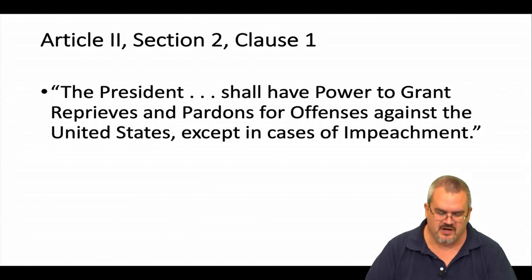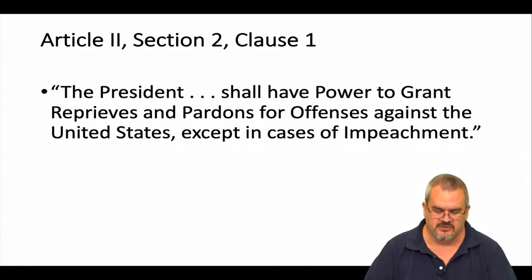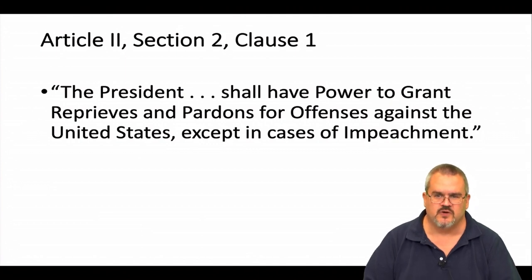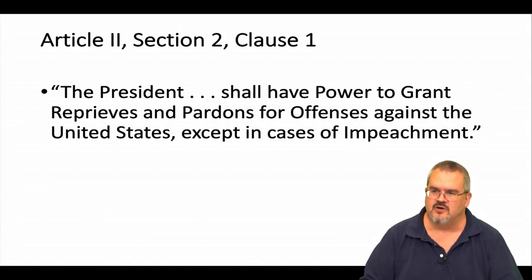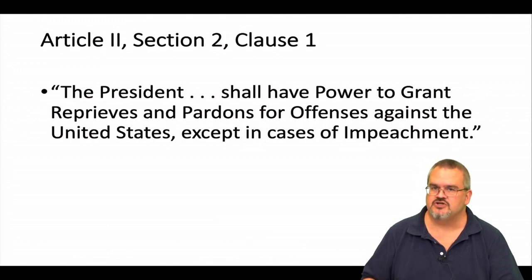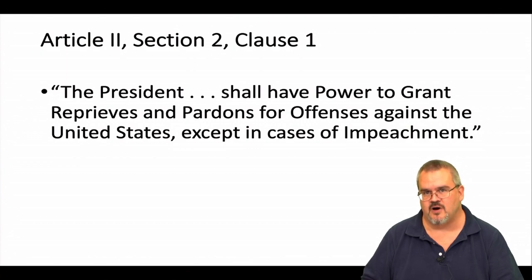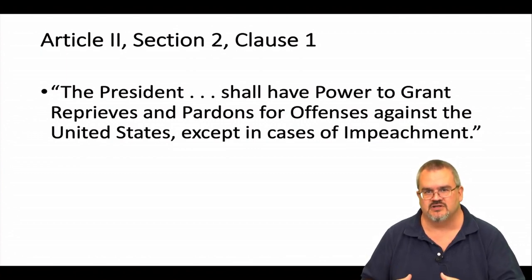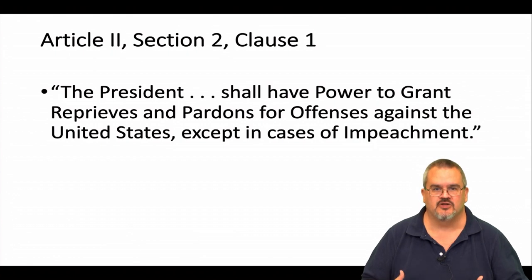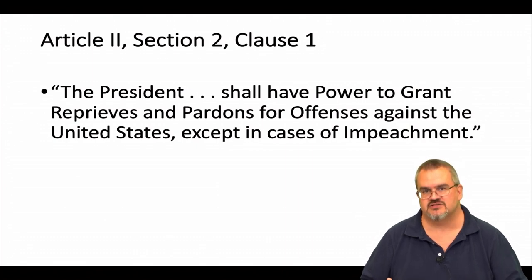Now, this is an important part of the Constitution that's relevant for what it doesn't let the president do. This is from Article 2, Section 2, Clause 1, which concerns the powers of the president: 'The president shall have the power to grant reprieves and pardons for offenses against the United States, except in cases of impeachment.' This means that the president can pardon those who have been convicted of federal crimes, but he or she can't pardon anyone who's been impeached and removed from office. What this means is that when a president is removed from office, his or her successor cannot pardon him or her — can't make the impeachment and removal go away. Once it's been done by Congress, it sticks. There's no reversal.